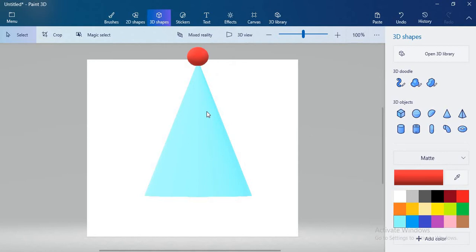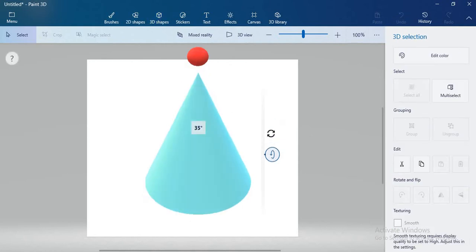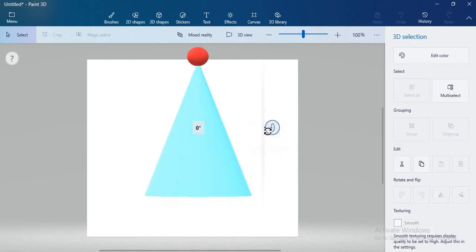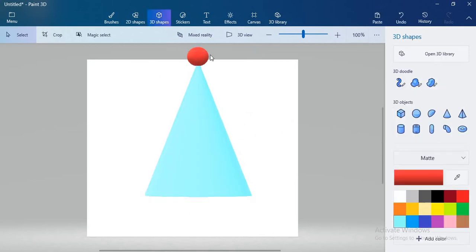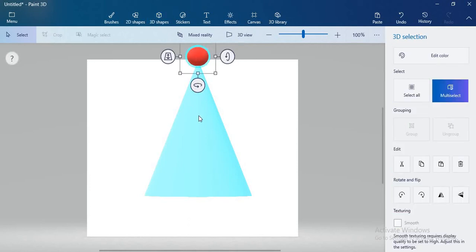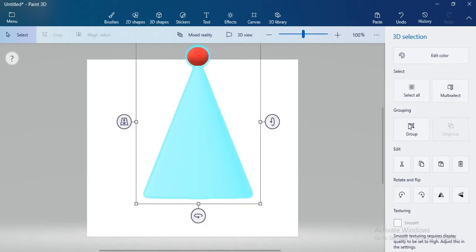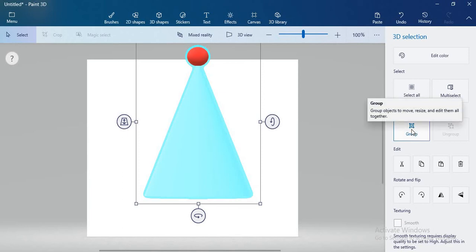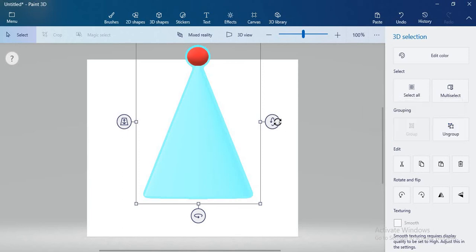When you draw a sphere, you can see that when I rotate my birthday cap, that sphere is not rotating. So for that, what we have to do is select the sphere and cone together to make a group. Hold the Ctrl key, select sphere, select cone, and now you will get the group option. Just click on that group button.